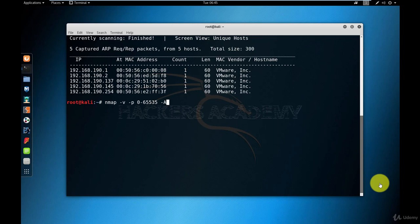Now keep in mind that the minus A option will take a lot more time than just a regular port scan. And because now we're trying to hack this machine, we want to know as much information as we possibly can about it. So I am going to be using the minus A option.